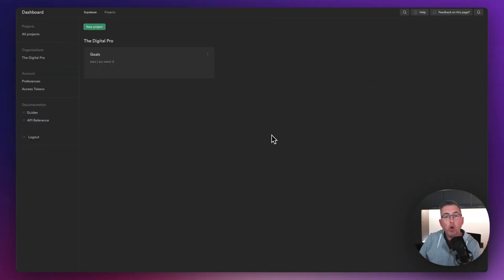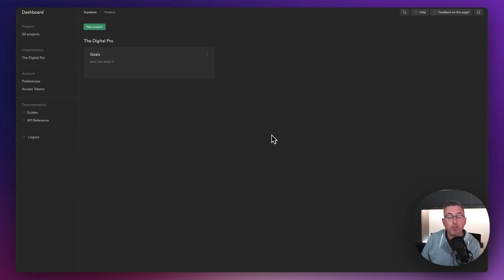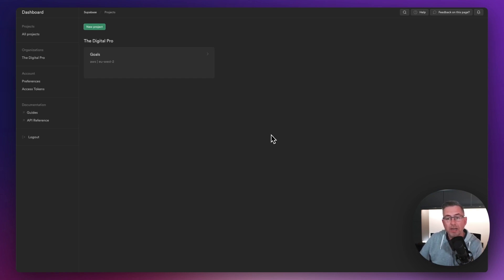Here we are on the homepage of my Supabase dashboard. I've already got one project created called Goals. If you've just created your Supabase account, you'll have no projects here. So I'm just going to go ahead and create a brand new project now.